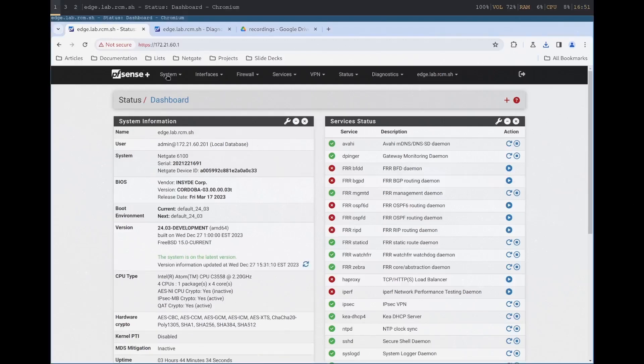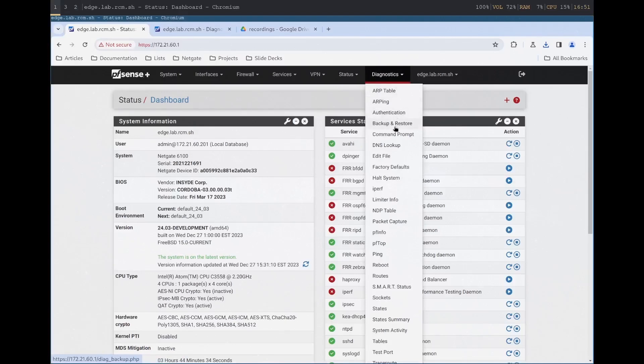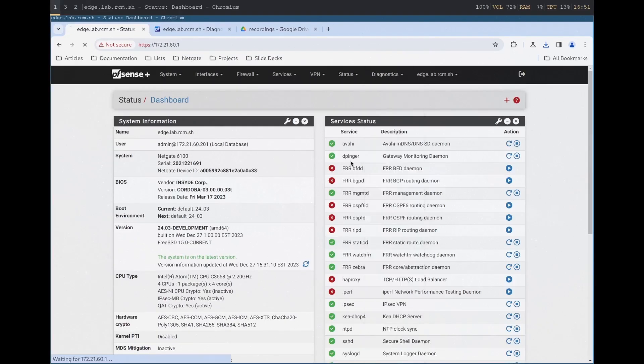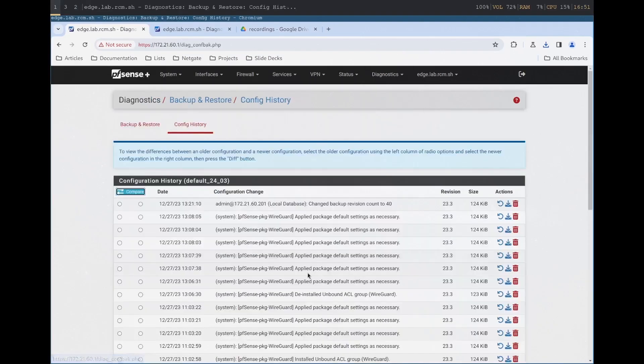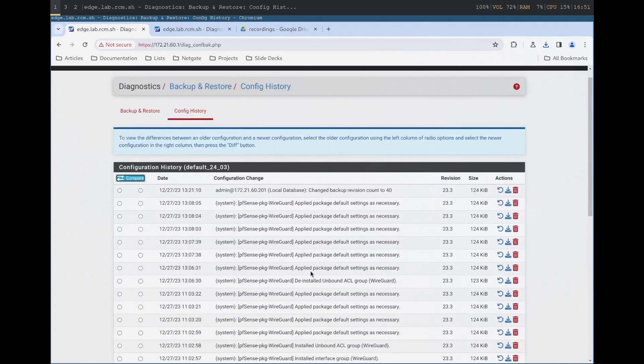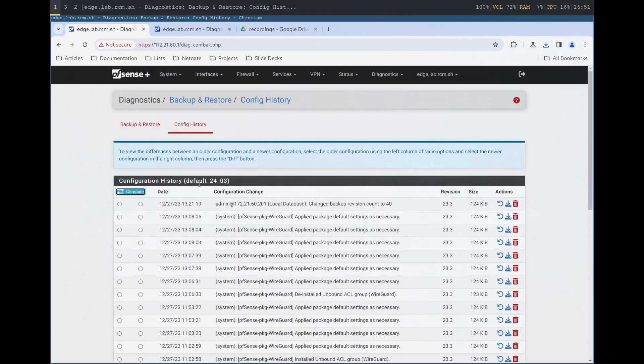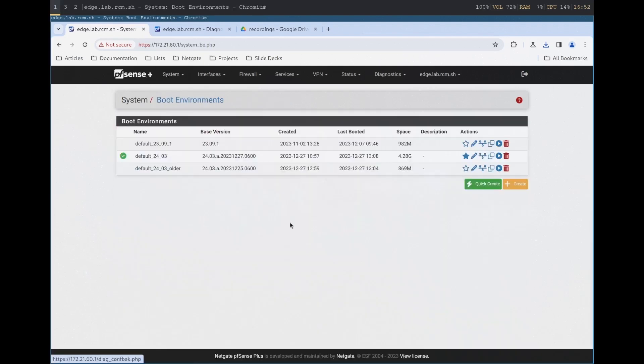System updates will be much faster in the next version of pfSense Plus software, version 2403. You can see here that we're updating an offline clone of the current system, tackling tasks that are usually deferred to the initial reboot in the old update process.